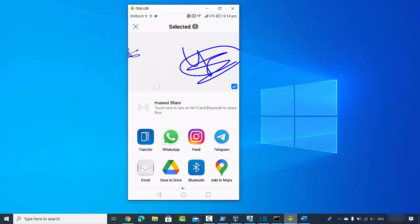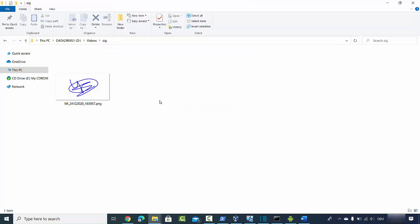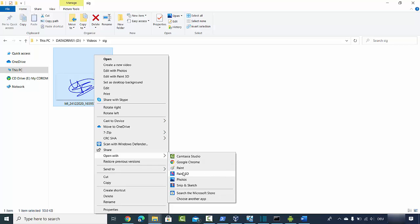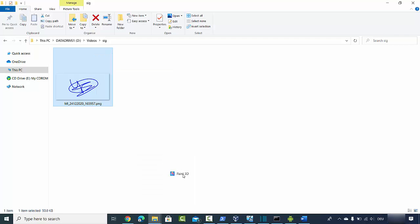Once you've transferred the signature file to your Windows or Mac computer, it will look like this. You can open it with the Paint app or Paint 3D app and resize it as needed. I'm going to open it using Paint 3D, which comes by default on Windows 10.